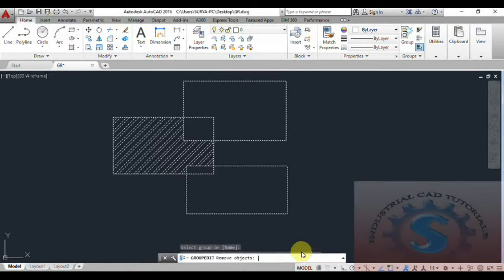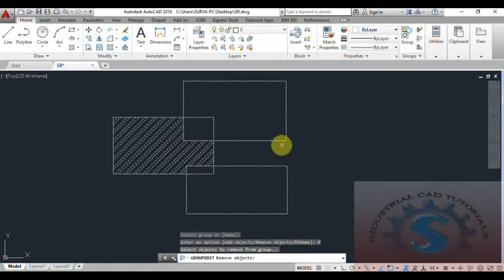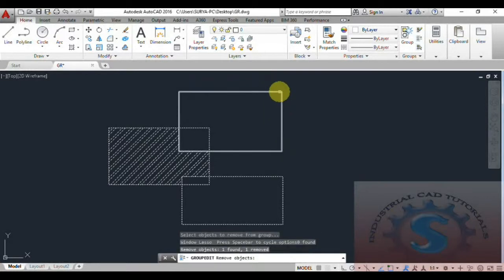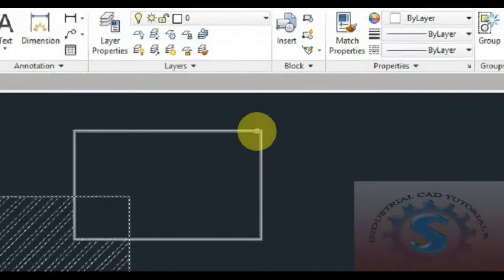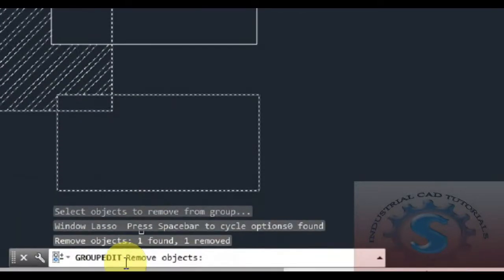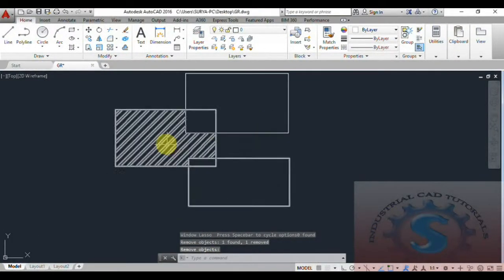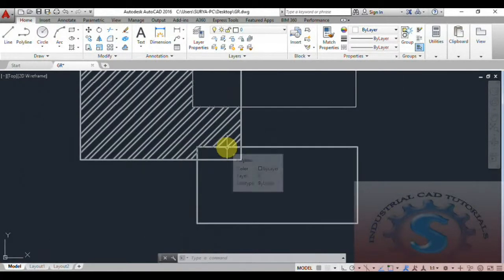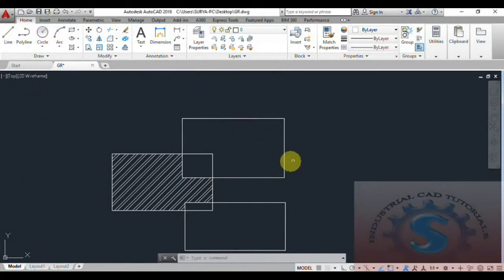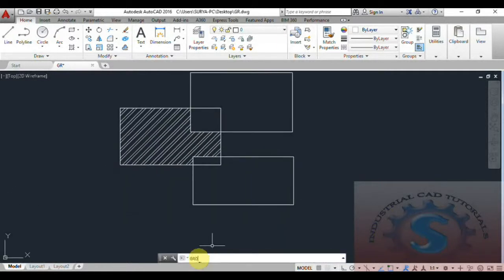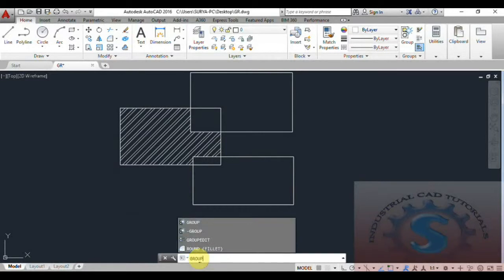I want to demonstrate removing objects. I select the remove objects option and select the top rectangle, then click Enter. The command reports: remove objects — one found, one removed. The command completes. Now the two remaining rectangles are in the group and the top rectangle has been ungrouped and separated from the group using the group edit command.